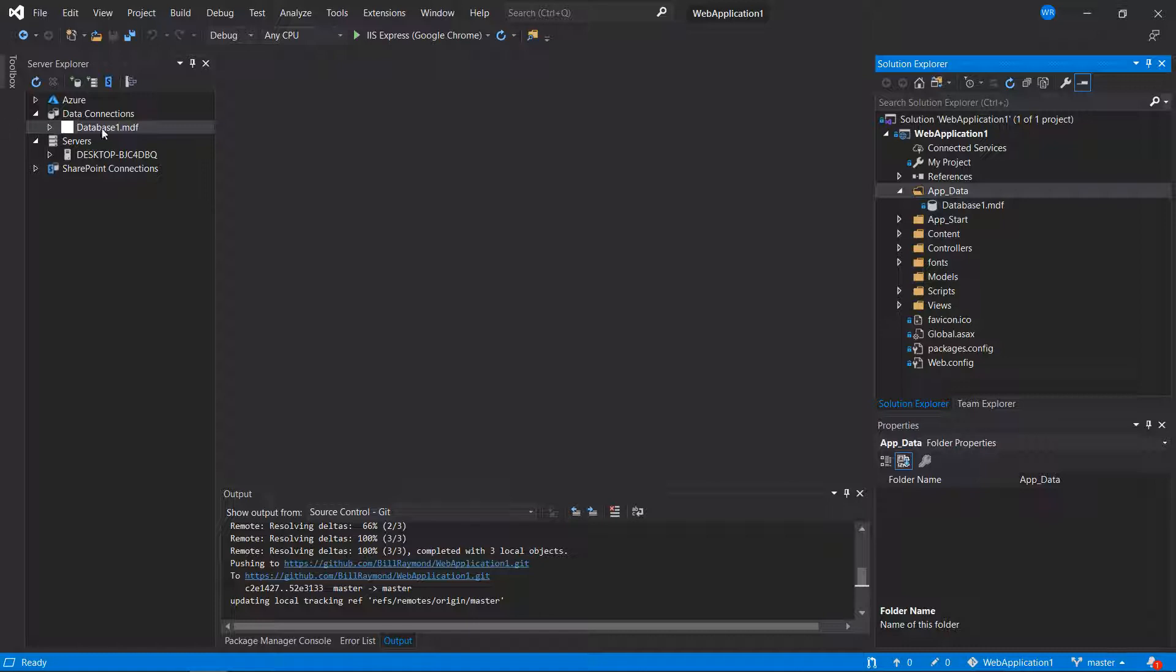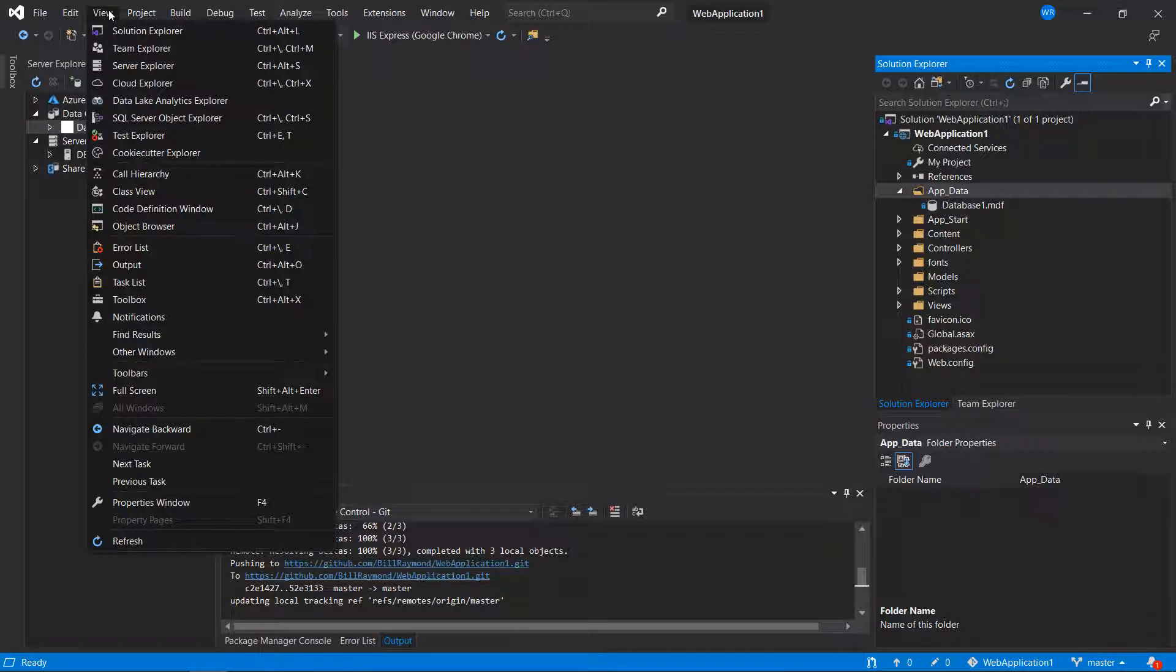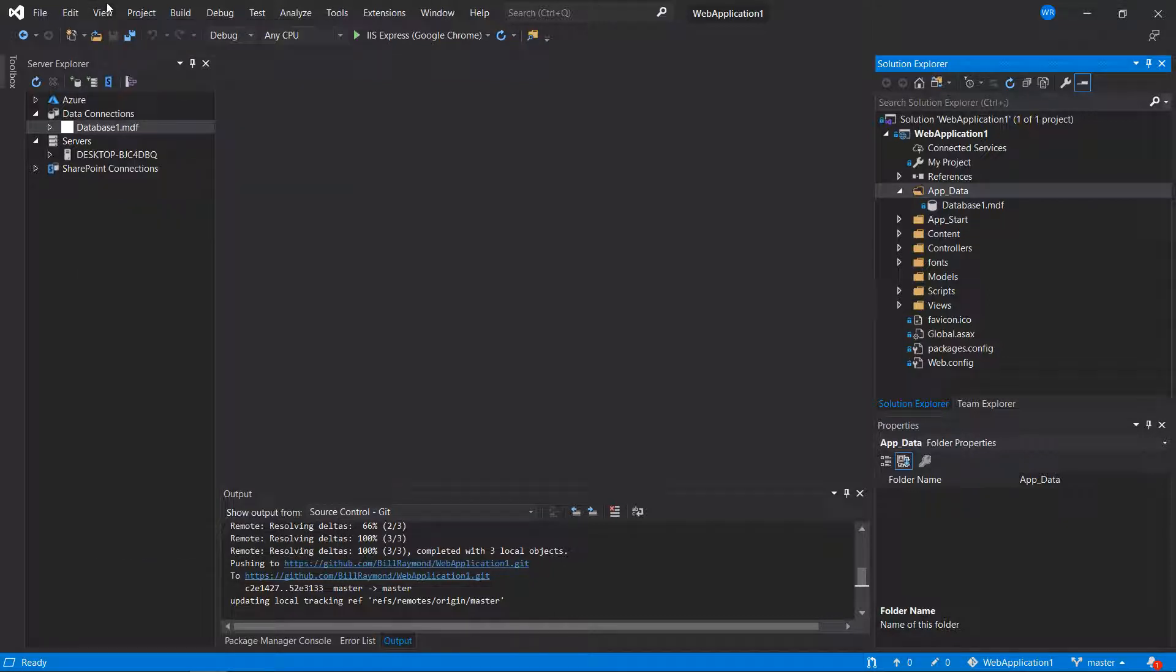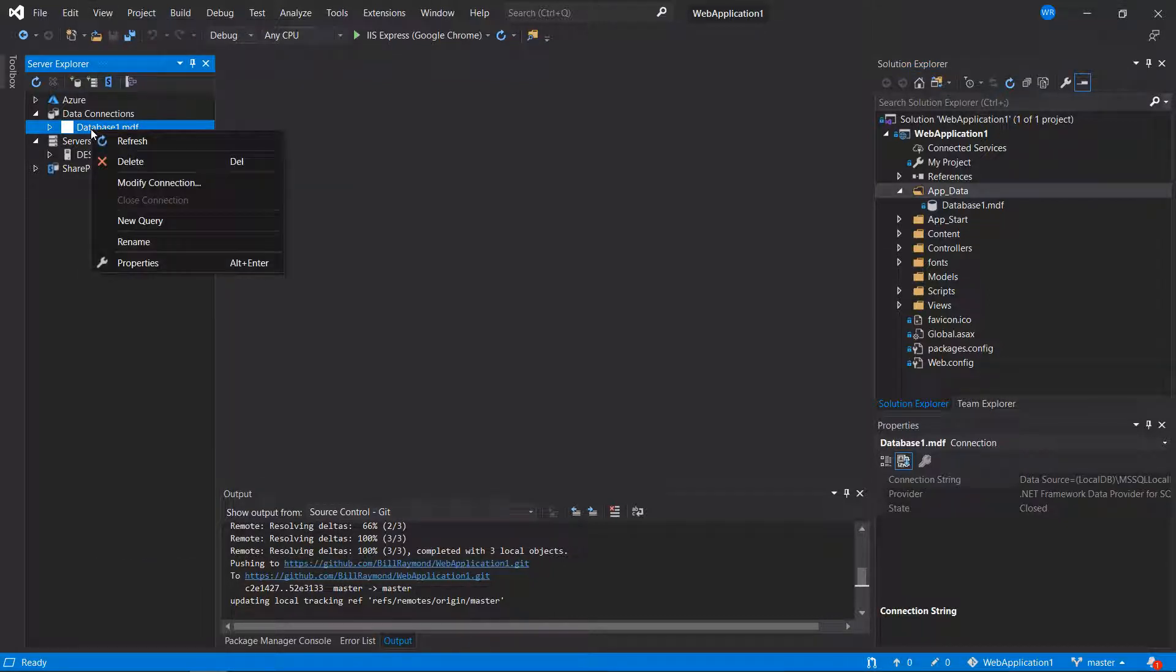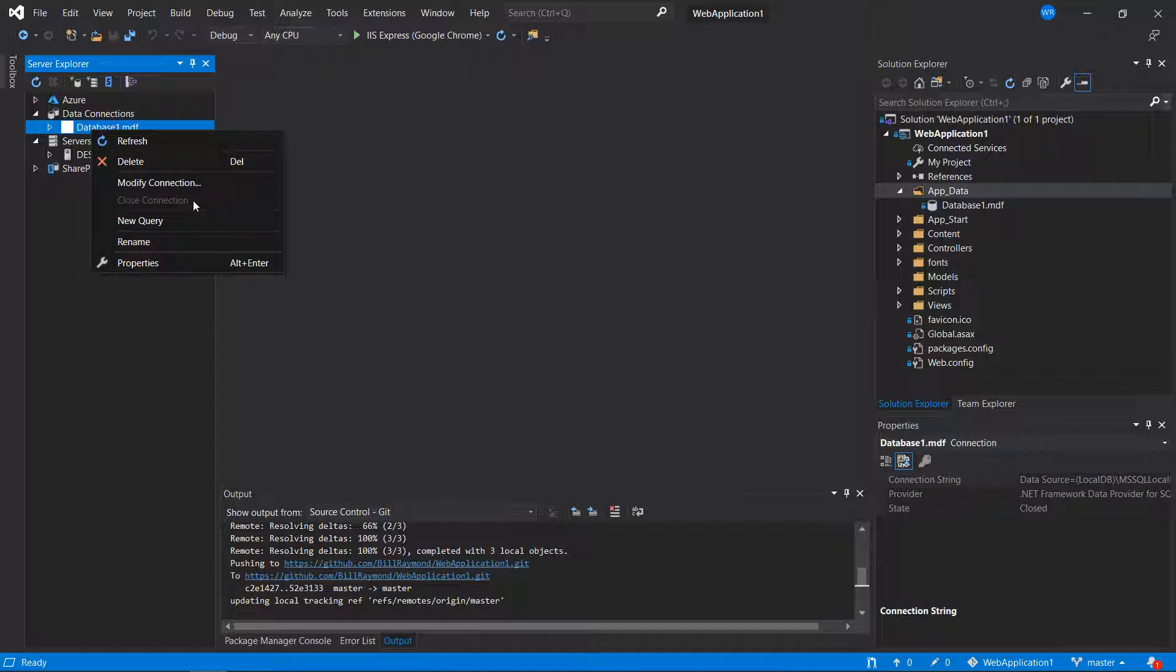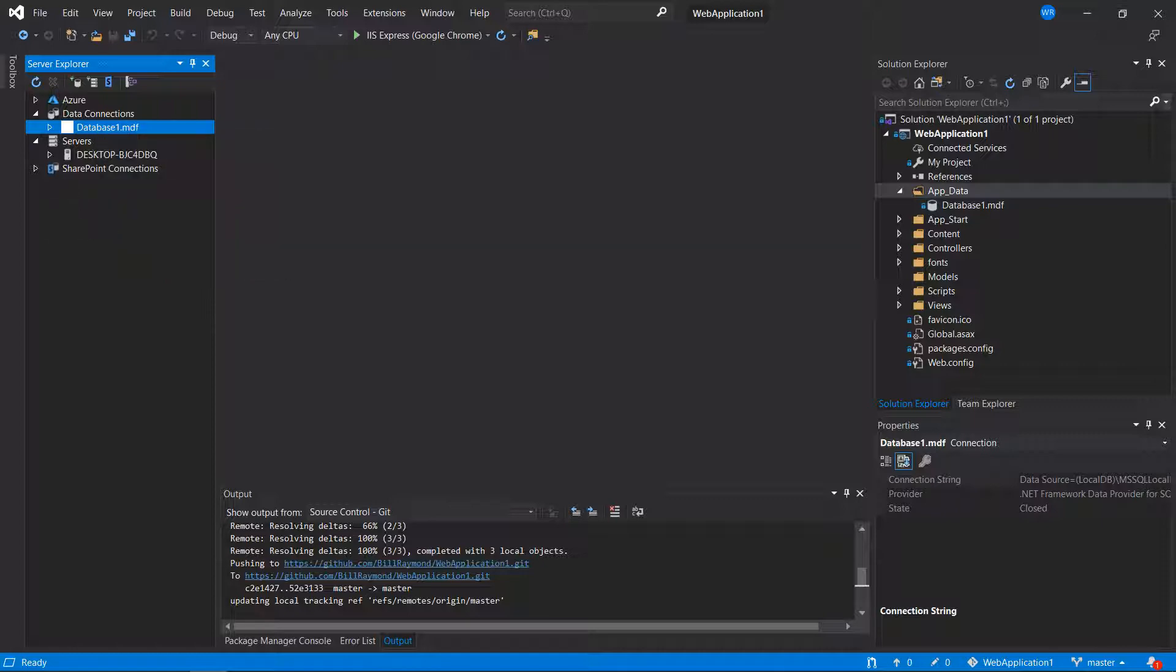So you see over here I have the server explorer open. You can go to the view menu and find server explorer here. With this open, just right click on the database that you want to move over. And if you see close connection highlighted as something that you can select, select that. That will close the Visual Studio's connection to the database file. And then after you do your sync, that should work just fine.